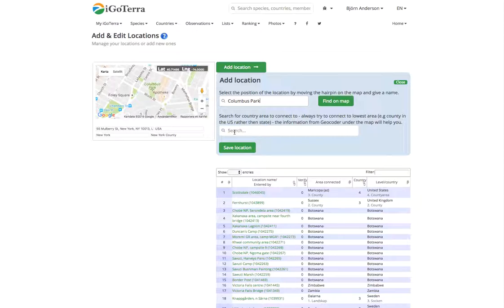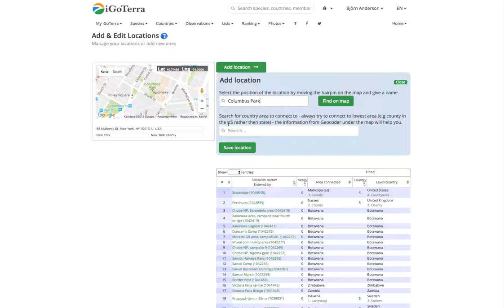Now we need to search for a country area to connect this location to, and it's important to try to connect to the lowest area, for example county in the US rather than state, because that means the list will be more accurate. The geocoder will actually help you. Once you move the hair cross to this location, it will tell you what area this is in.